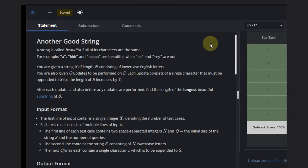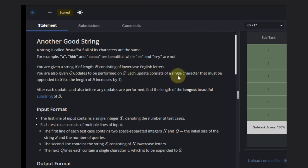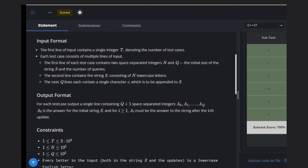Hello, welcome back to our video channel. Today we are going to see a string problem. A string is called beautiful if all of its characters are the same — for example, 'a', 'bbb', 'aa' are beautiful, while 'av' or 'astr' are not, because they have different characters. We are given a string s of length n consisting of lowercase English letters and q updates, each appending a single character to s. We need to find the longest beautiful substring after each operation.